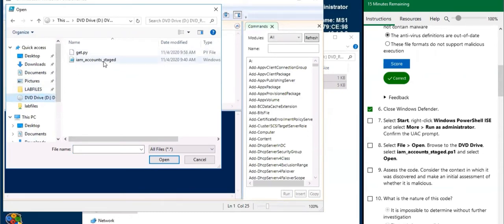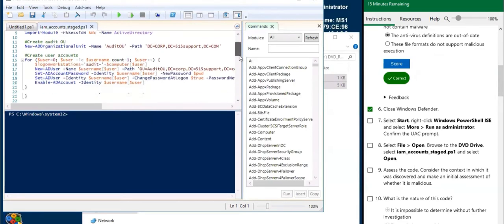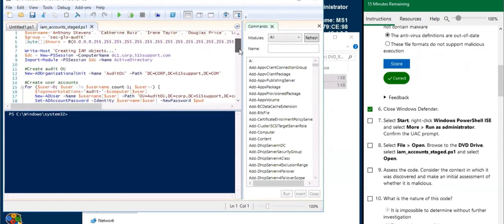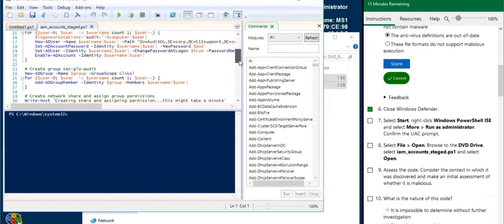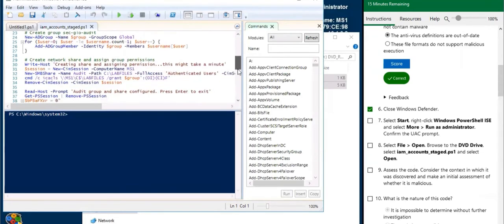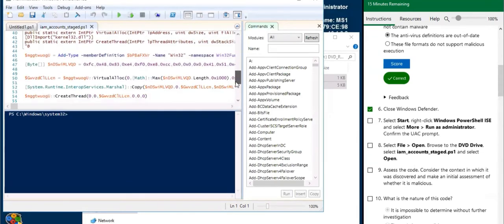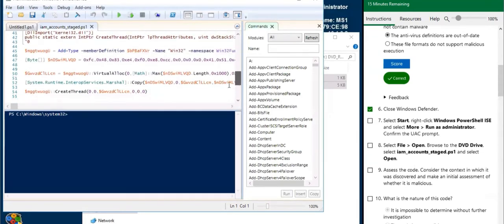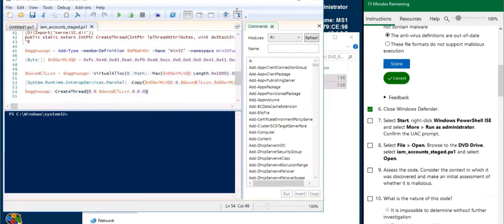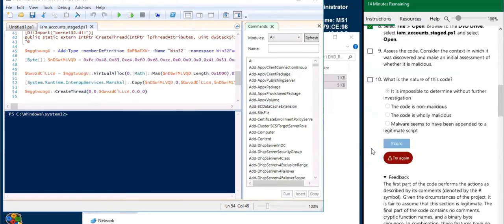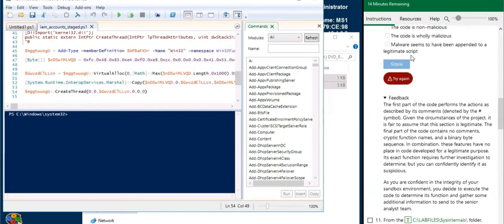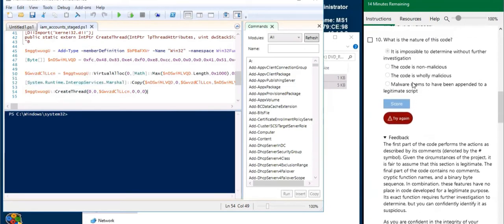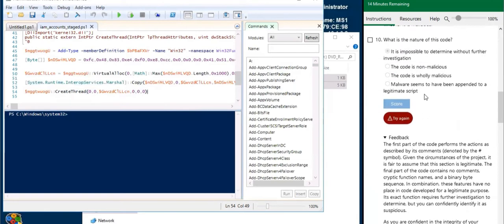This is a PowerShell script and the first half of this script seems legit - it's doing some identity and access management operations. But the last part of the script is actually malicious and we're going to see why. The malware seems to have been appended to a legitimate script.